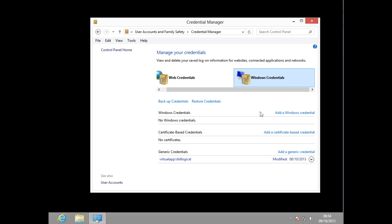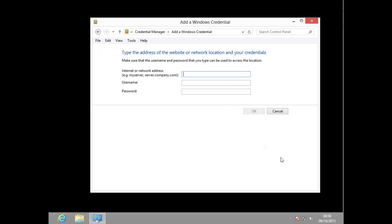For example, I'm just going to go right here and add a Windows credential. The first box is where you'll put the IP address or the server name, then the next box will be the username, and the third box will be the password.